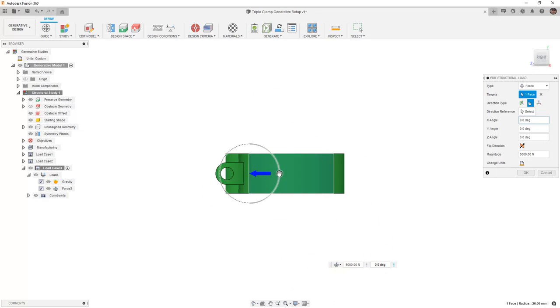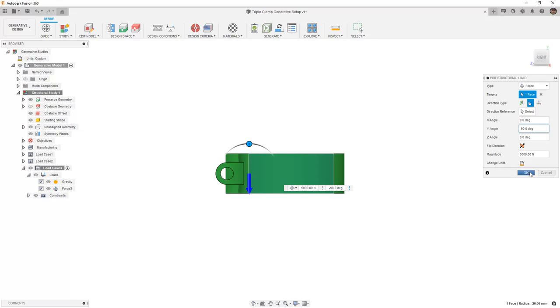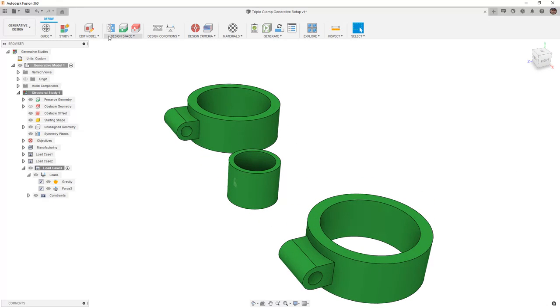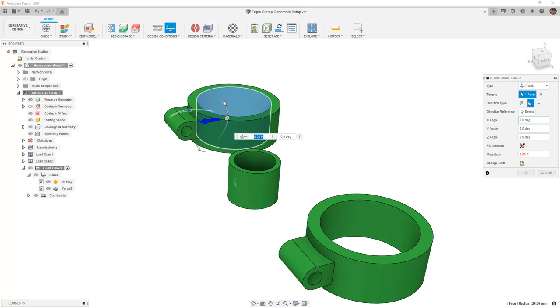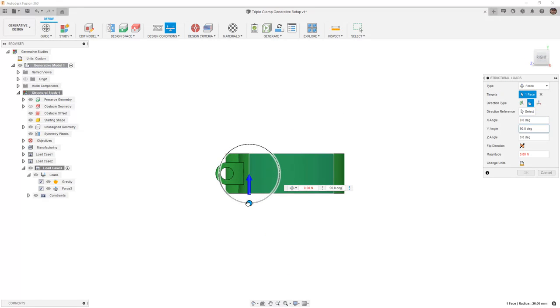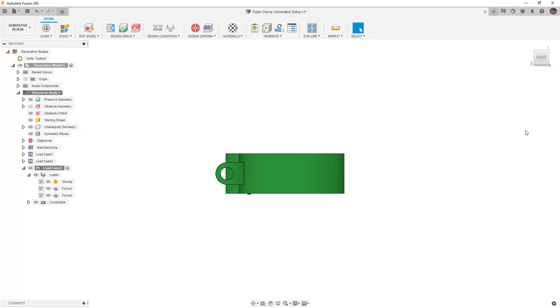In this case, I'm going to have the right one pointing down, and then I want to repeat that force on the other fork leg. Once again, from a right-hand view, this time I'm going to have it pointing up. We'll use 5,000 Newtons again, and we'll say OK.